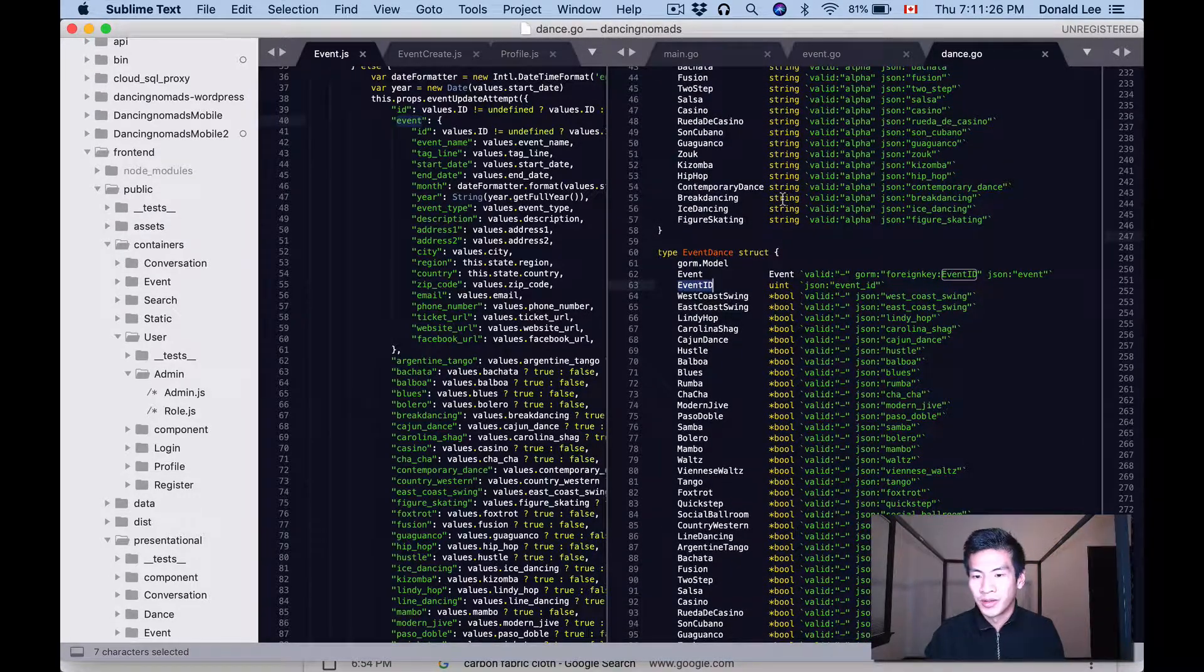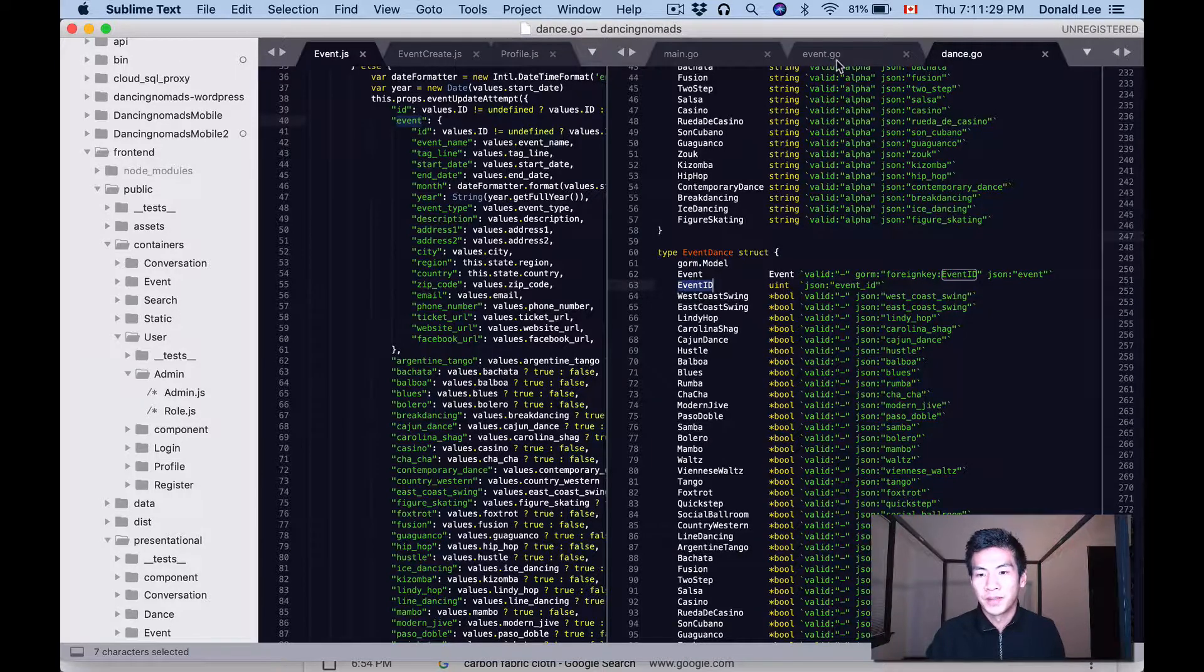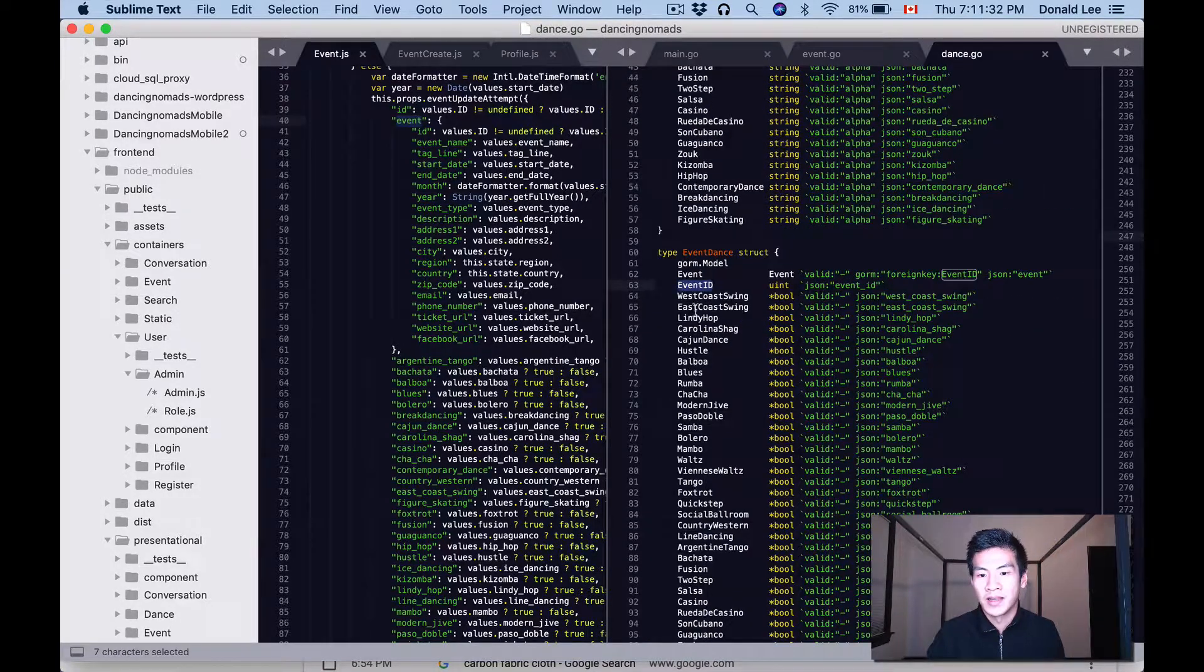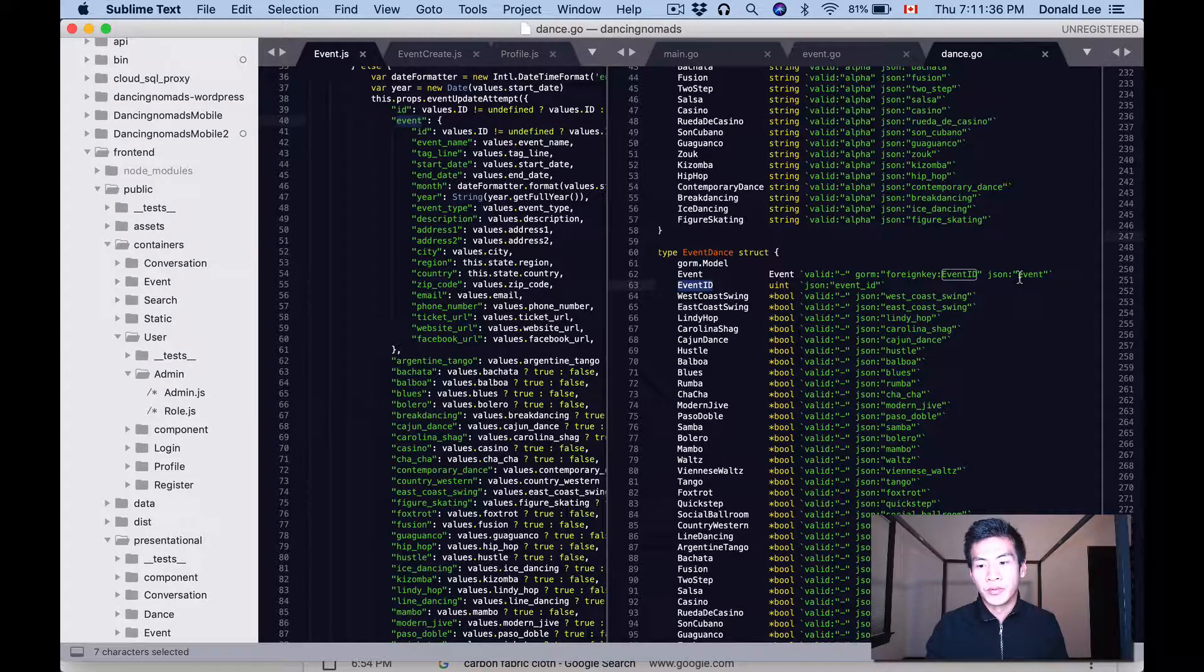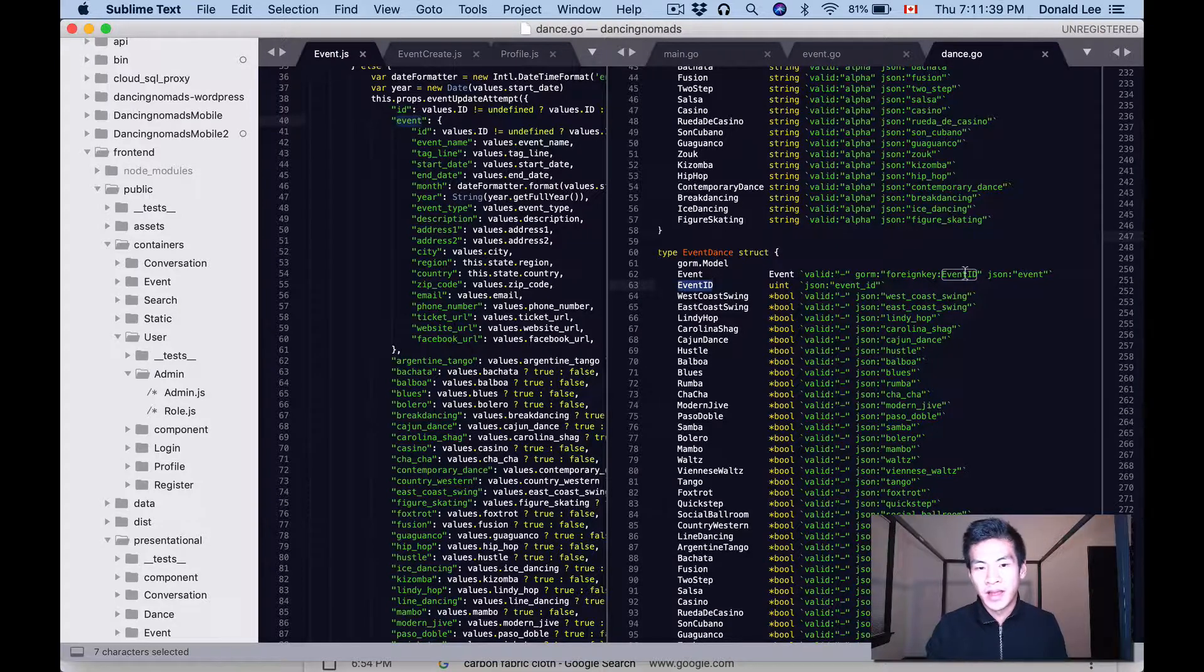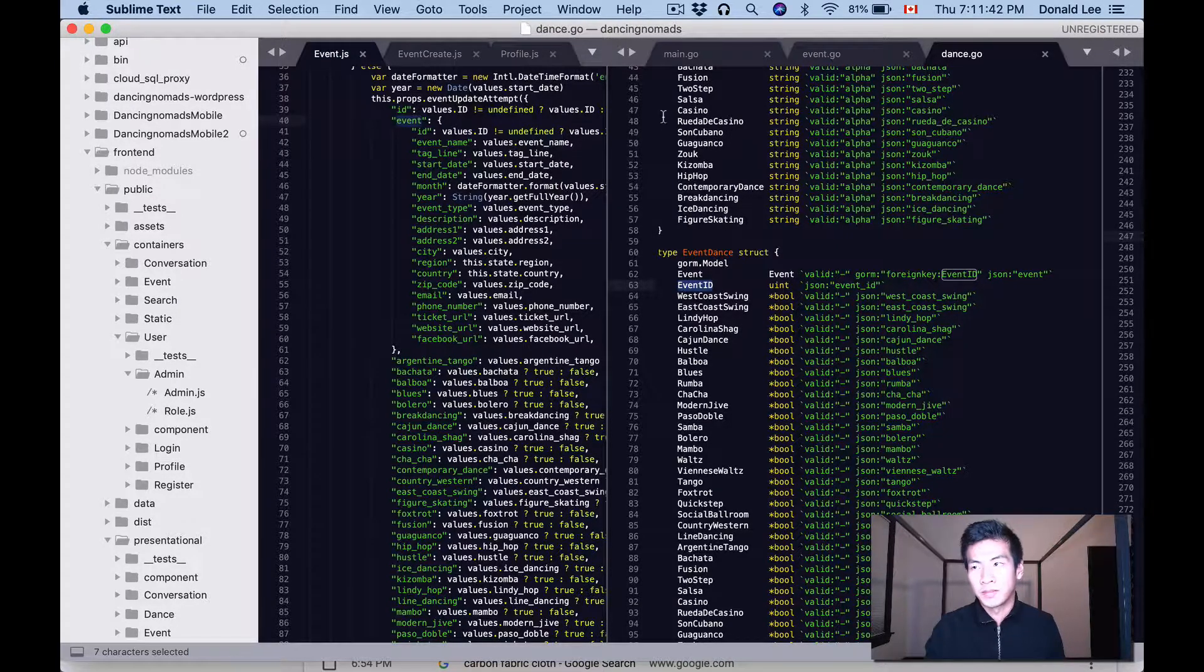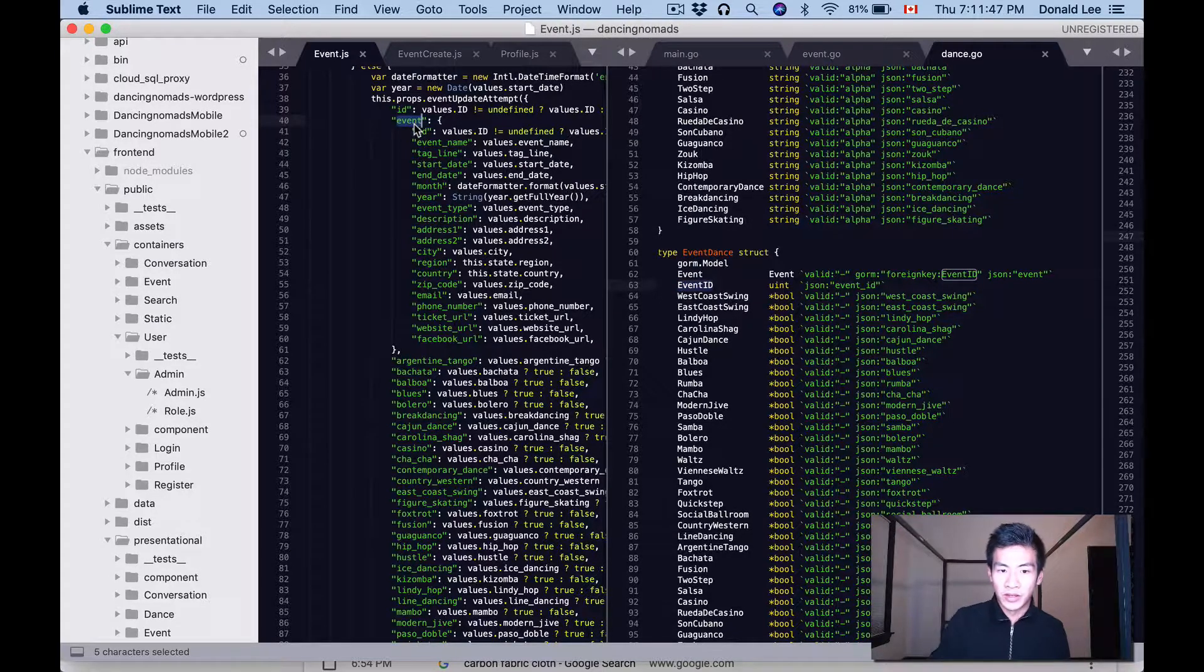I suck with terminology, I just know how to do things. So this event struct is basically here and it is embedded within event_dance. And we have this JSON event so that the parameter that we're looking for that is supposed to be passed into the JSON is event, which is here if you see it in this event.js file.